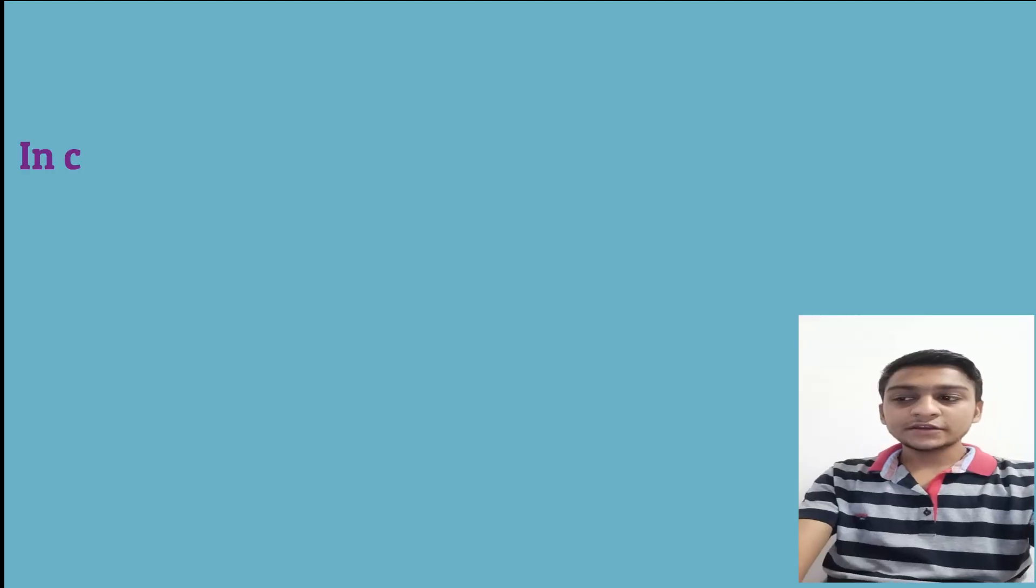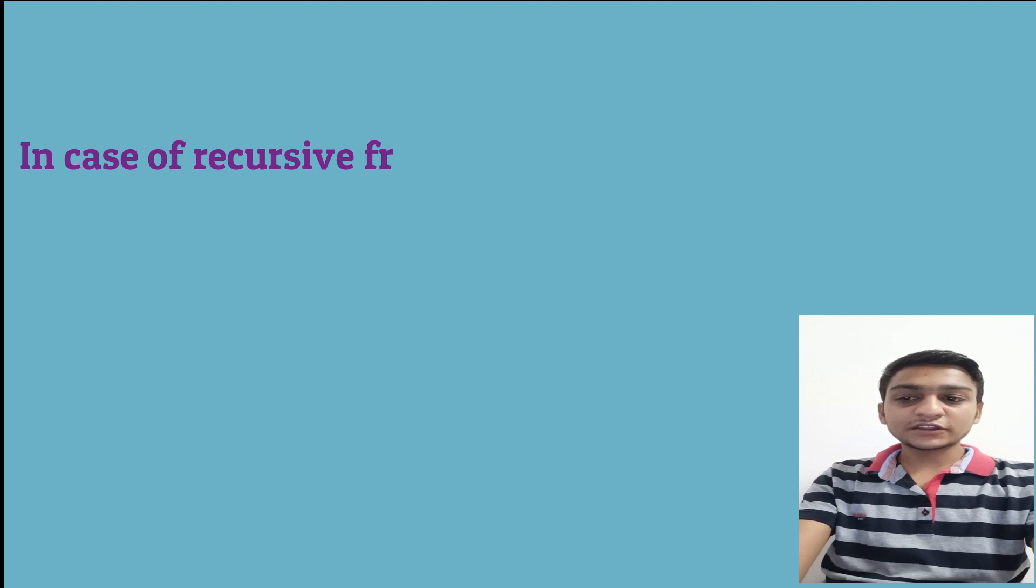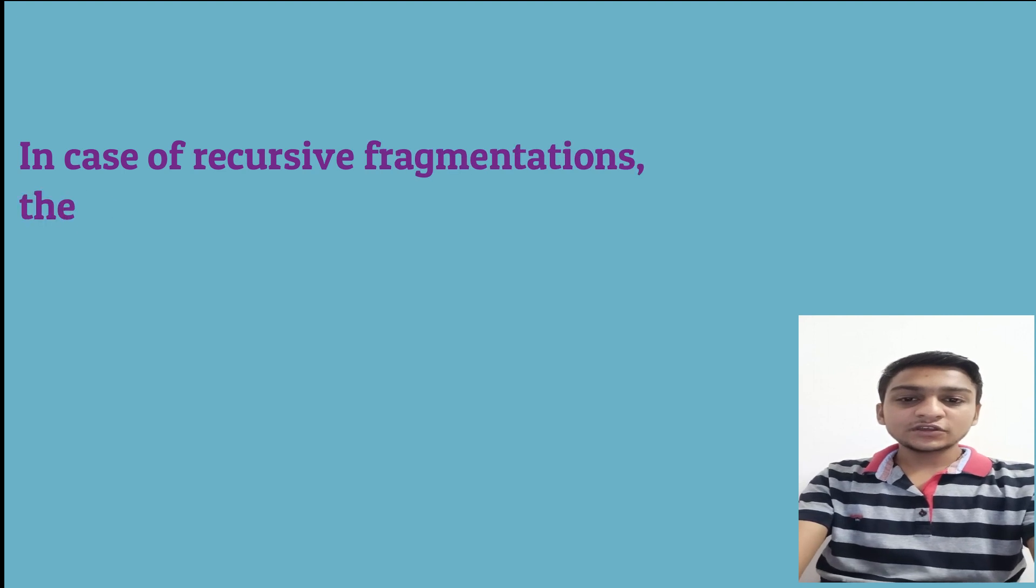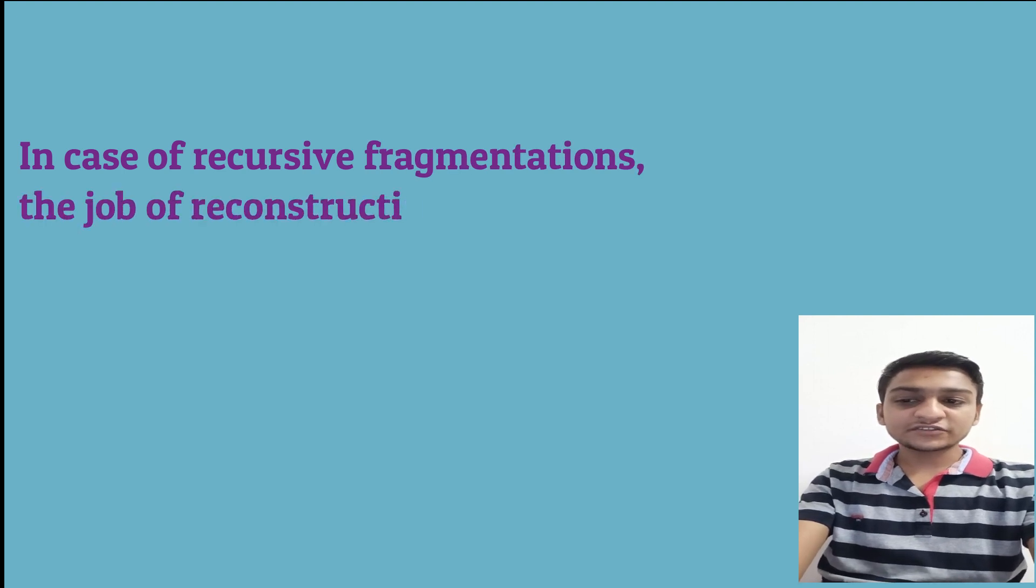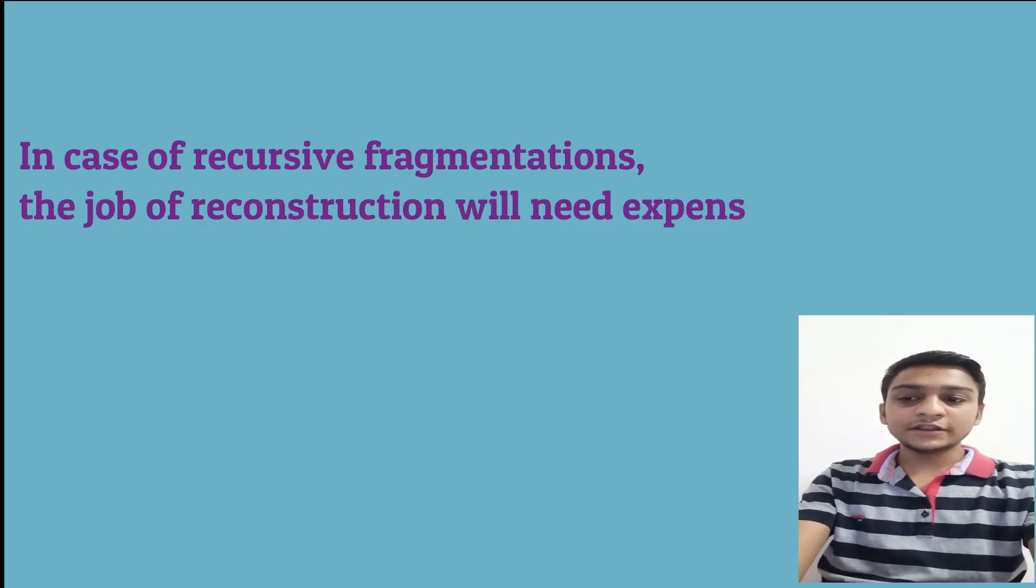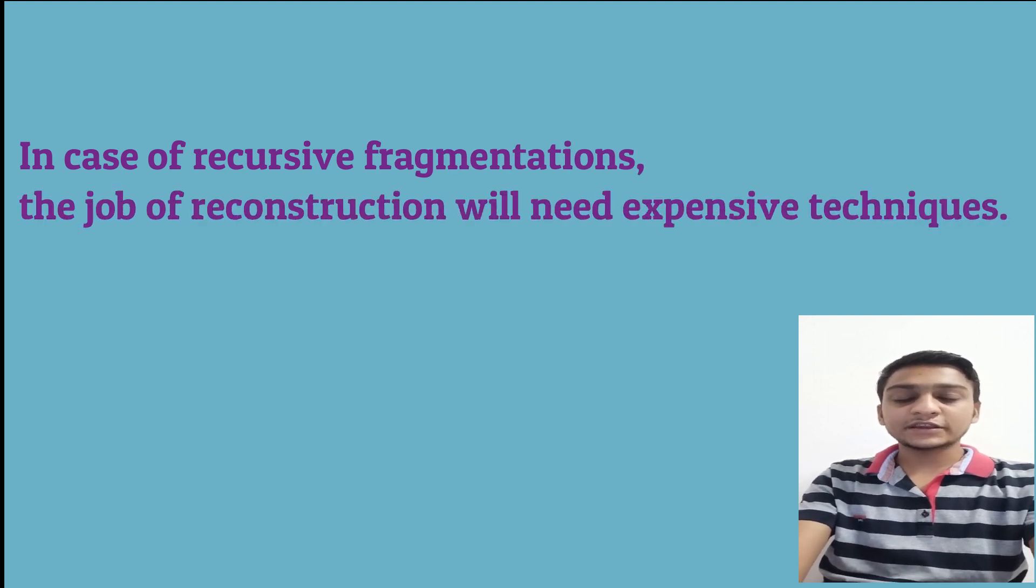Second, in case of recursive fragmentations, the job of reconstruction will need expensive techniques.